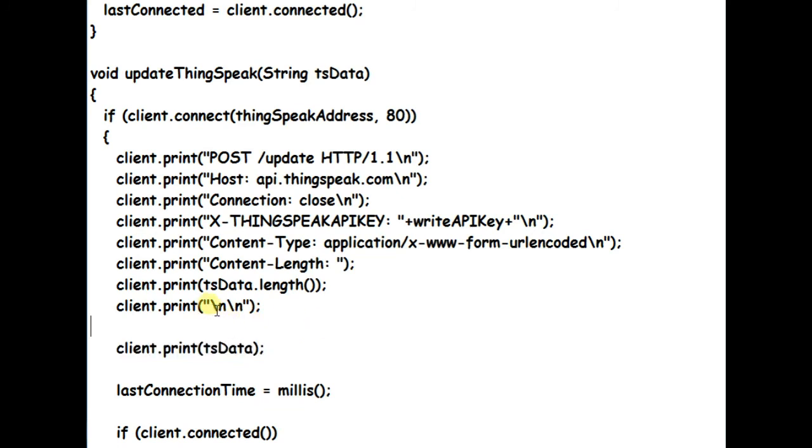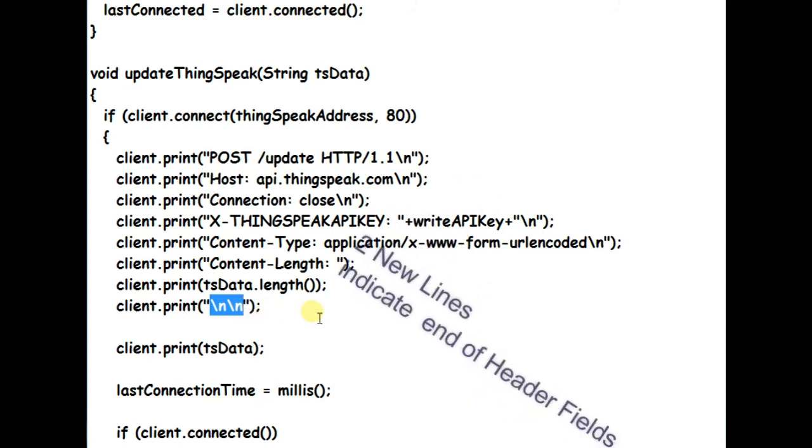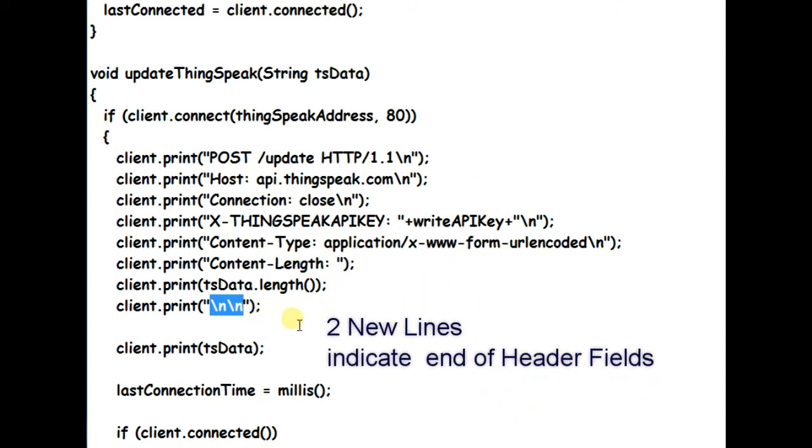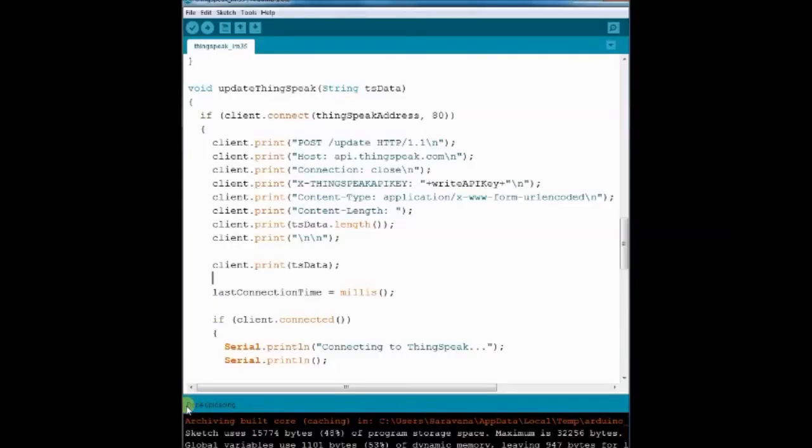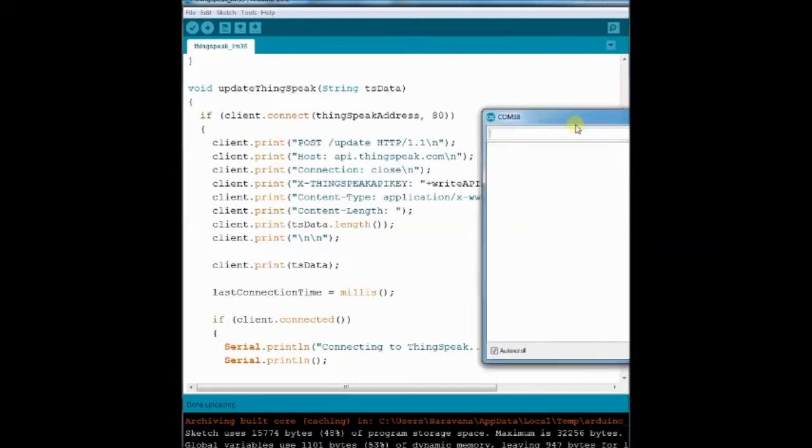After header fields, we send the message body, which is the actual data we post to the server. The message body is separated from header field by two new lines. The server knows that we are done with the header field when it arrives at the two new lines.